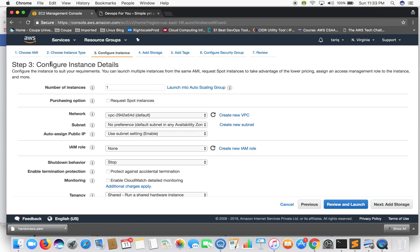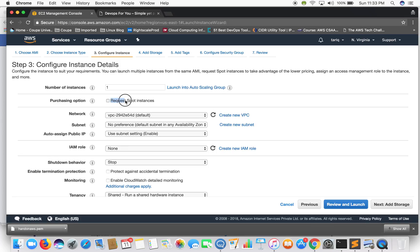The next step is configure instance details. Number of instances - we want only one instance to be launched. Request spot instances - so what are spot instances? We'll be discussing spot instances and other types of EC2 instances in the next video.